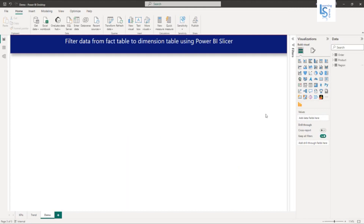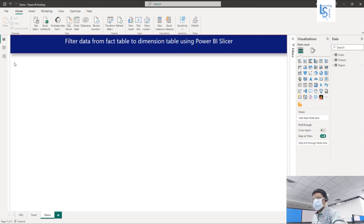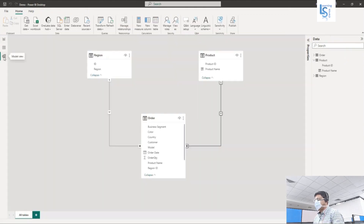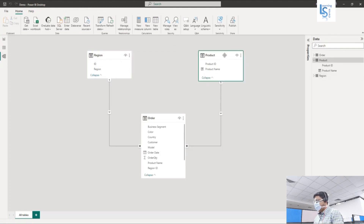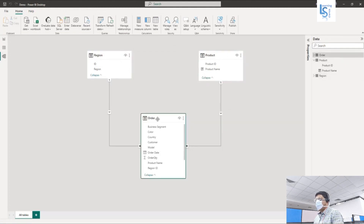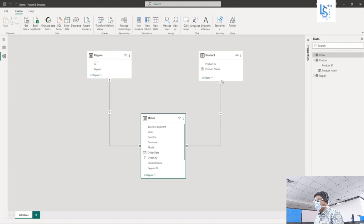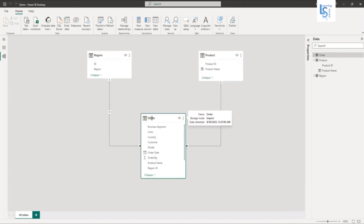Let me go to the relationship tab and show you the data model. Region is a dimension table, product is also a dimension table, and order is the fact table. This is a star schema, and the region and product tables have a one-to-many relationship with the order table.